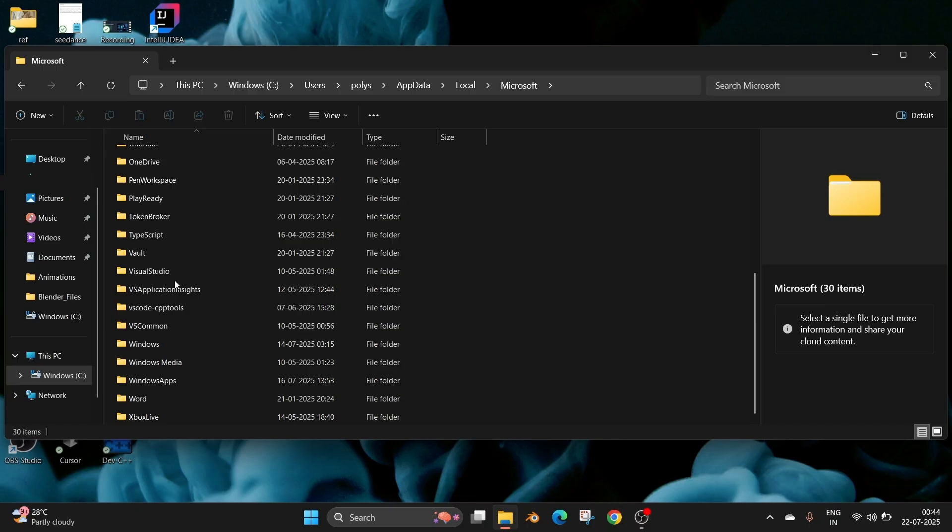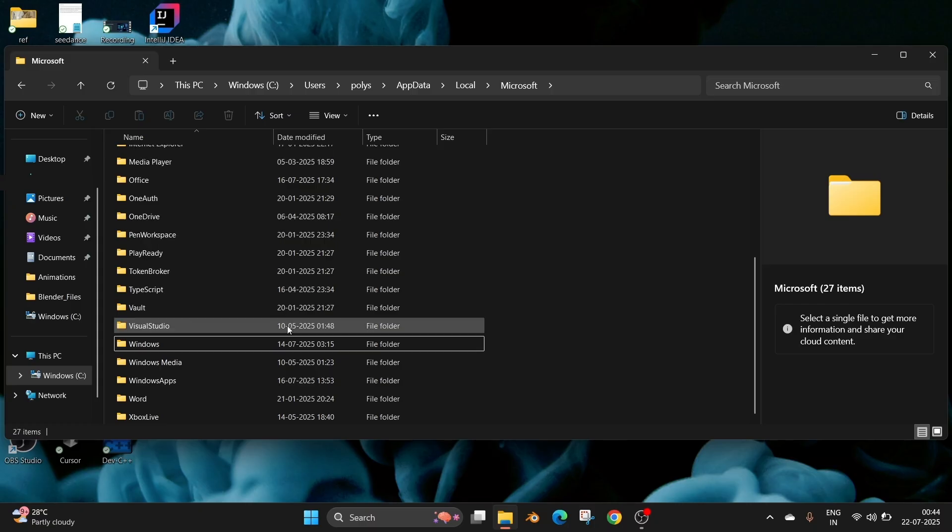Don't delete the Visual Studio folder because that's belonging to the purple color Visual Studio IDE. Just delete the rest of the stuff.